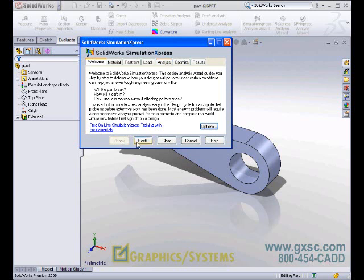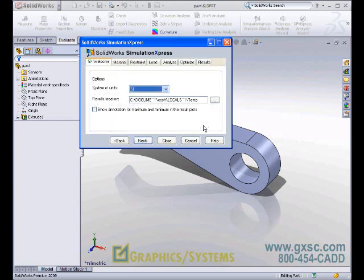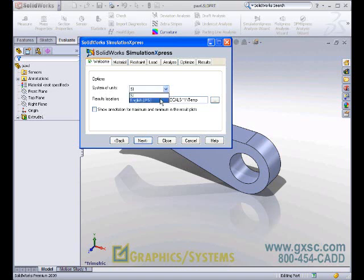Let's begin by looking at the options. Here, we can choose what set of units we're going to work in, and where we'll store the temporary files.